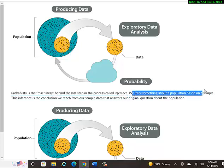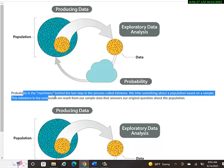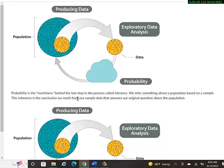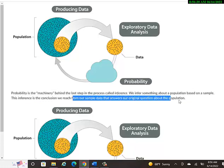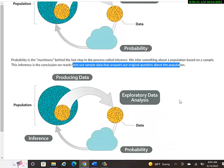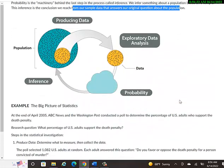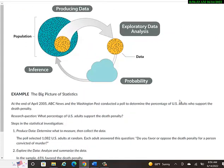That's what inference is. We infer something about a population based on a sample. So hopefully, that sample is kind of random enough to really get the idea of what's going on with the whole population. This inference is the conclusion we reach from our sample data that answers our original question about the population. Hopefully, if your sample was random enough and good-sized sample.